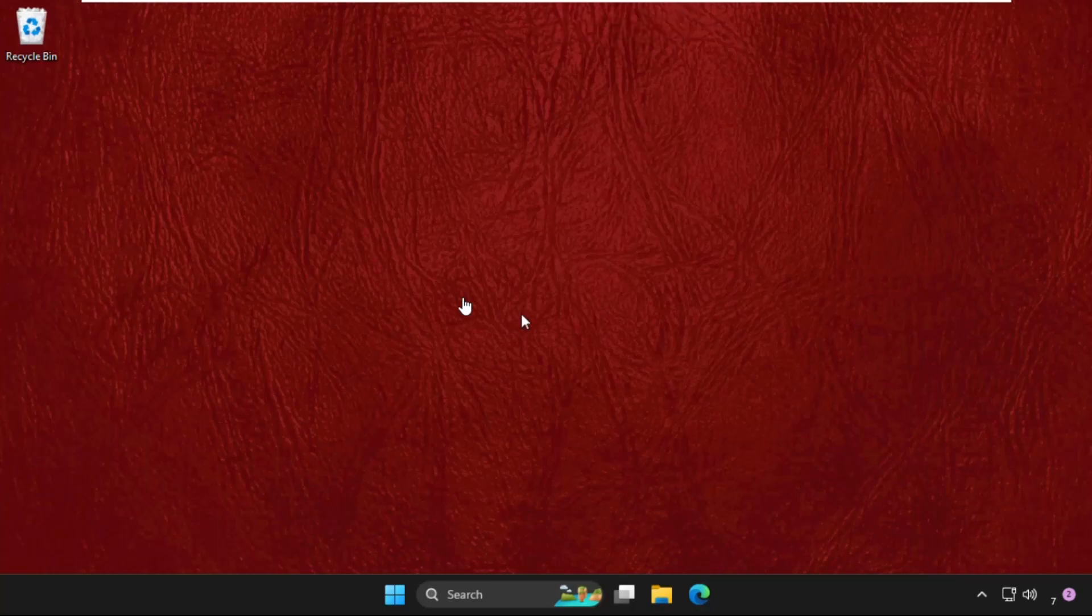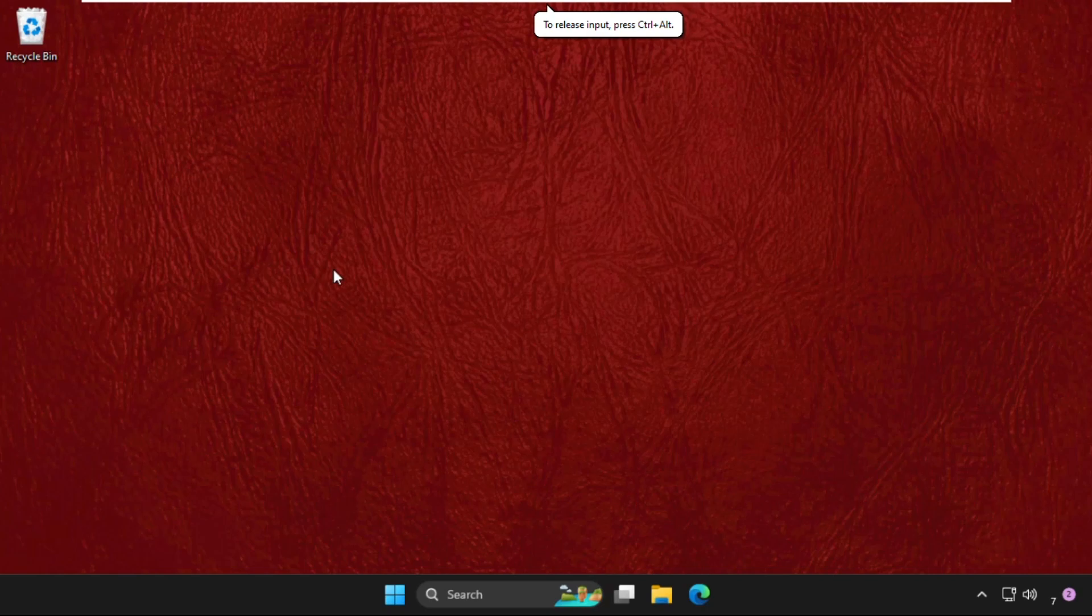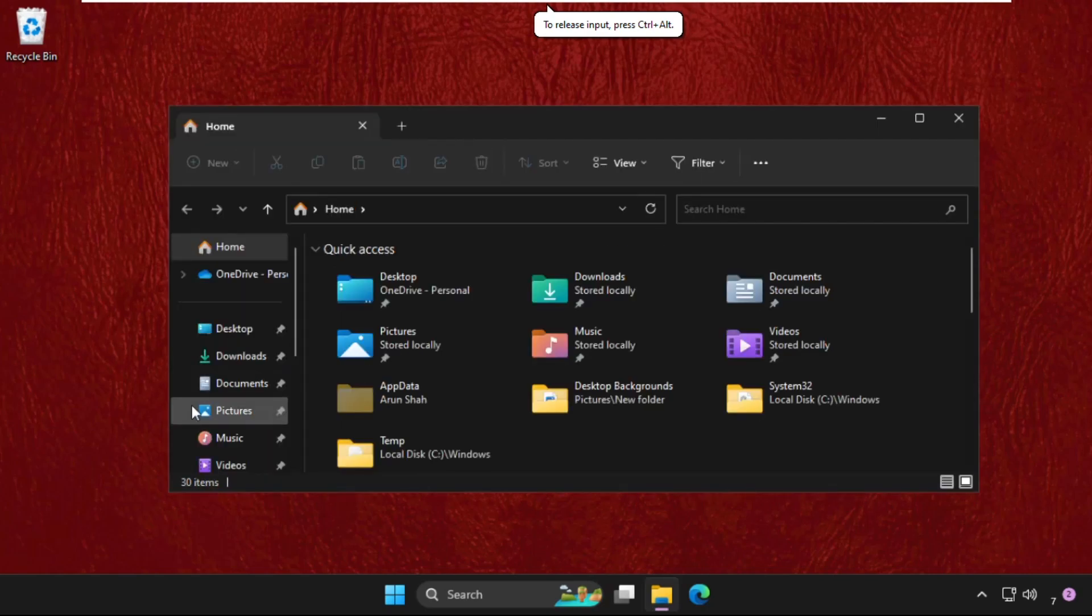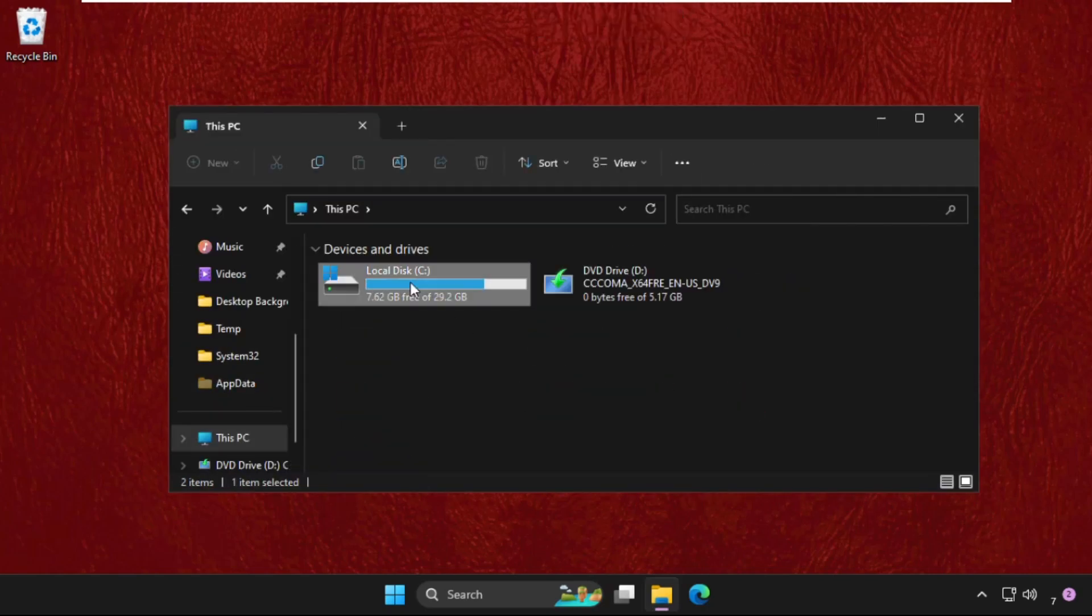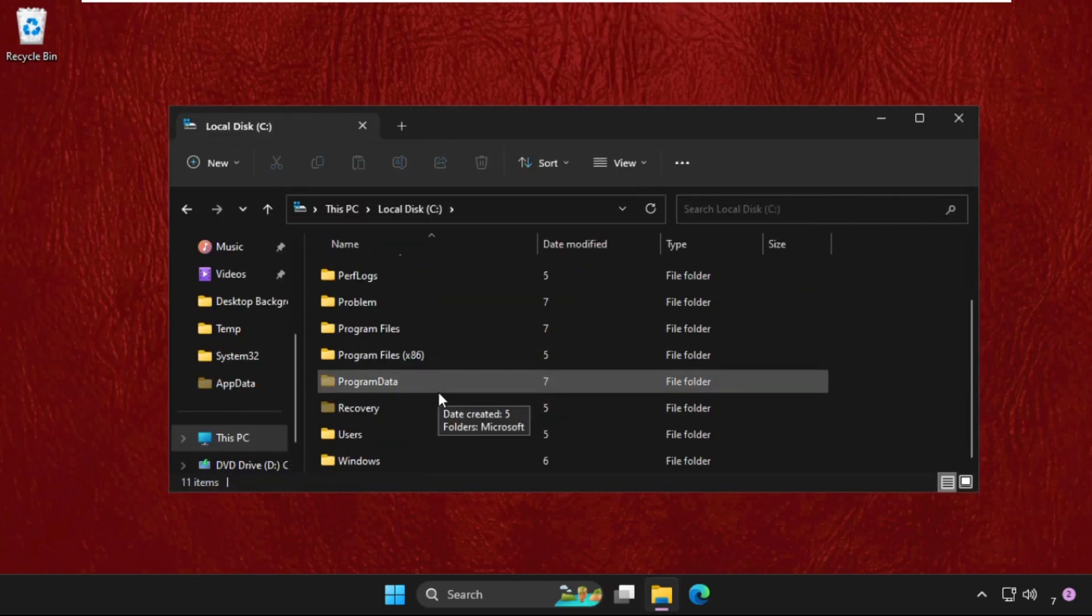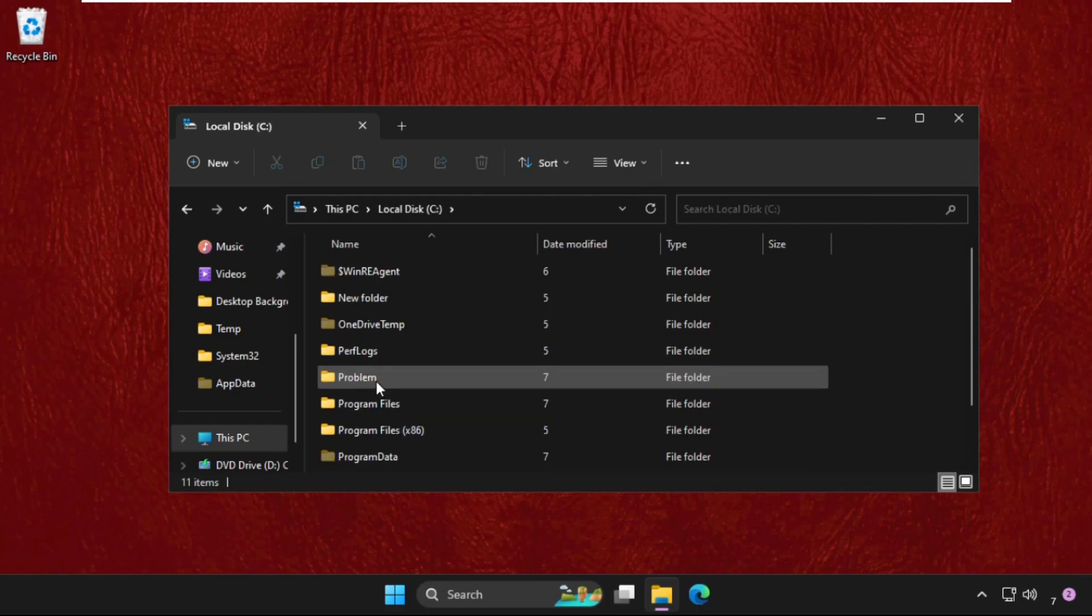Hey guys, I will show you how to fix this problem on Windows system. For example, this is the folder we are having a problem with.